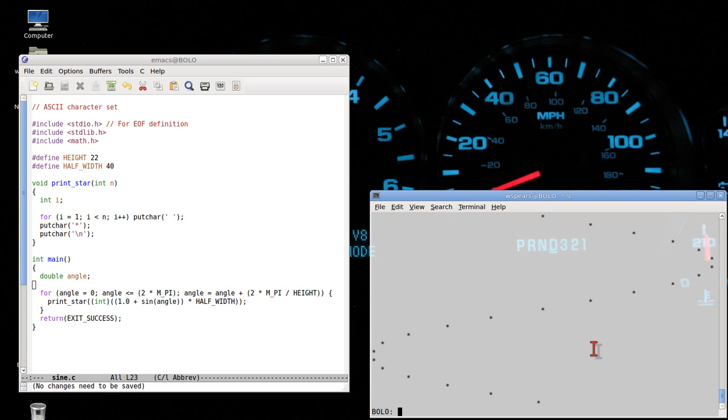This shows you how handy, actually, just even primitive ASCII graphics are. We can see the shape of the sine curve just fine by doing this. Okay. So that's having a little bit of fun with C and graphics, and we'll stop the lecture there.